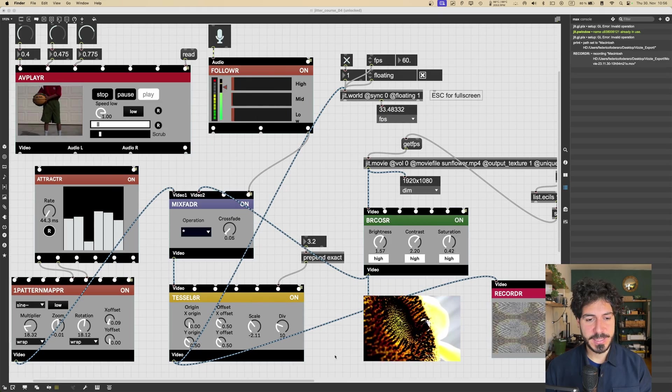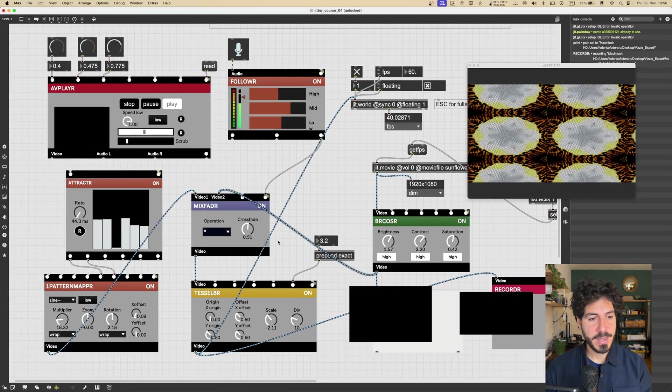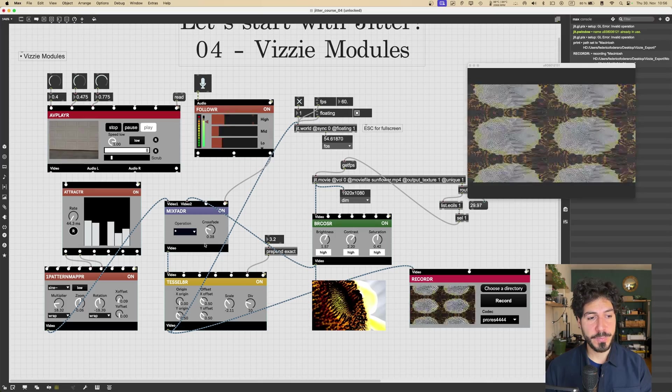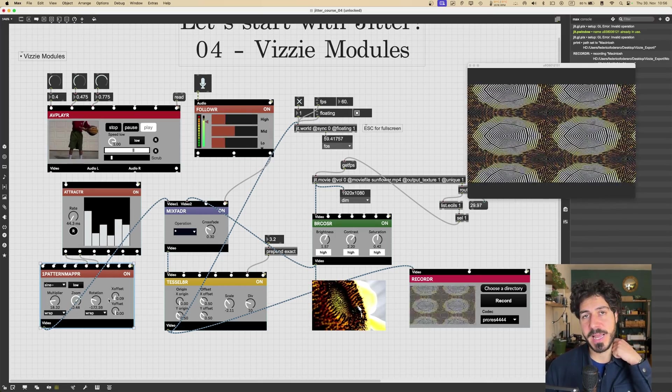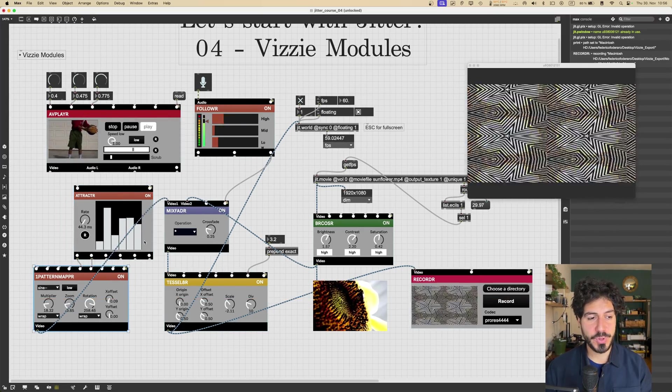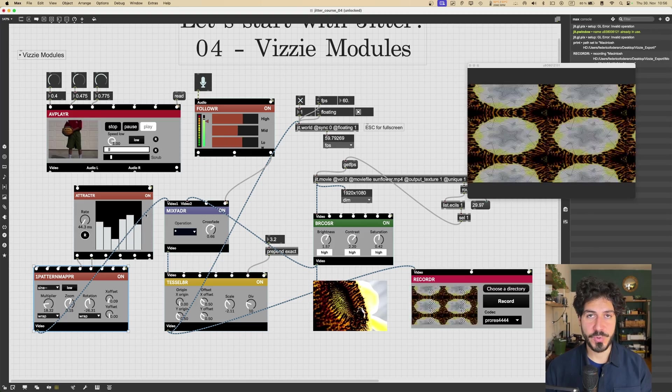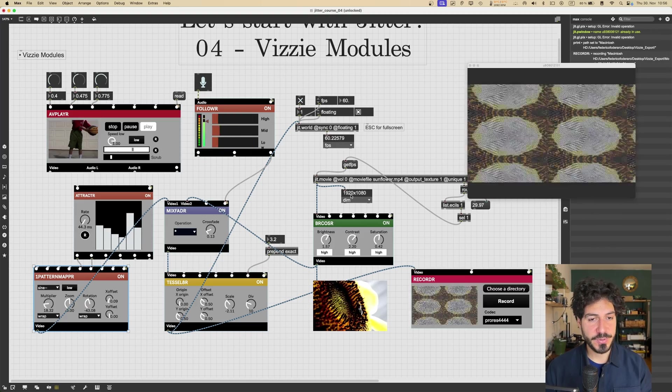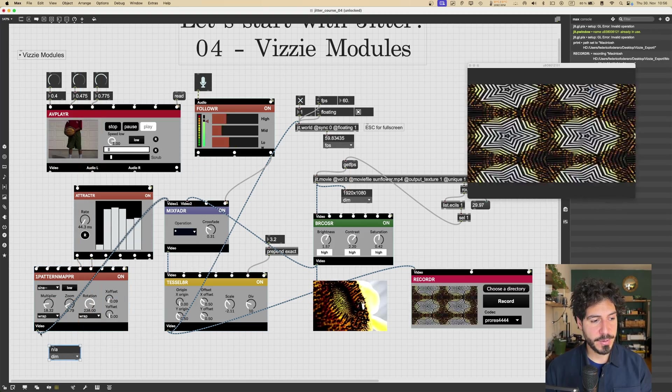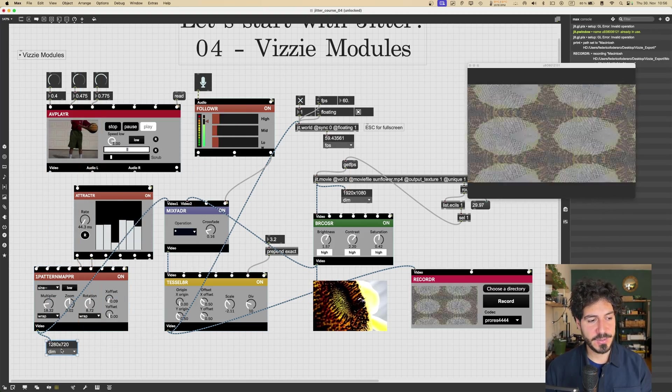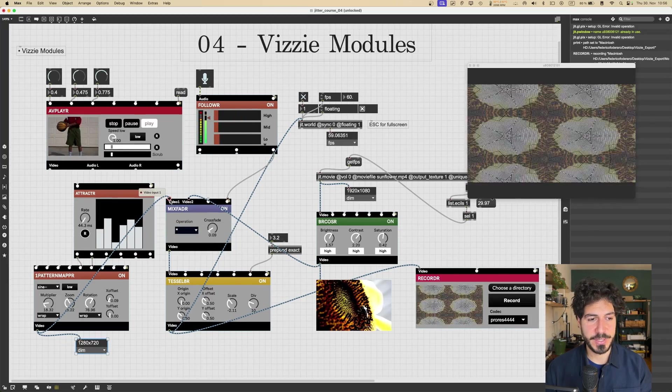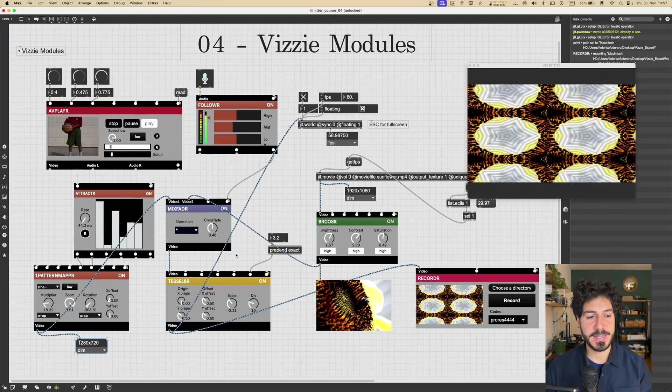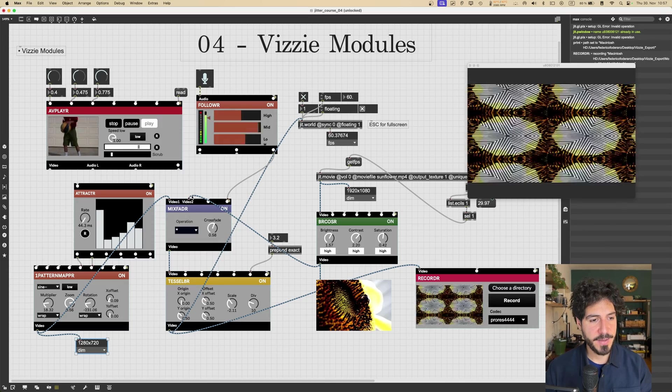And why is that if the Sunflower is actually a Full HD video? And that's because the size of our final texture is going to be equal to the size of the texture, which goes in in the left input of our top module in the chain. So if we check the size of this pattern mapper texture here, we can see that it's 1280 by 720.